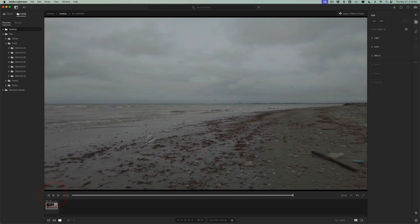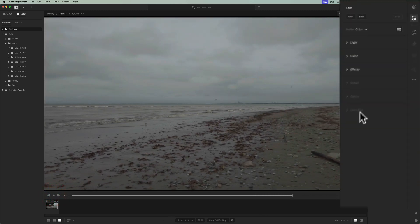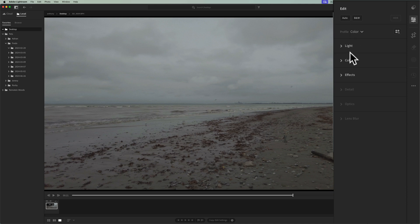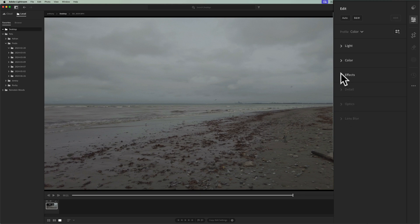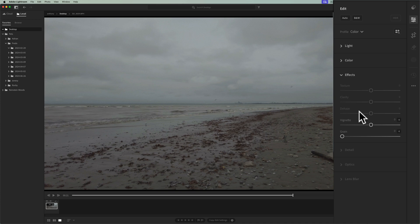Now, also, if you look over at the right-hand panel, you'll notice that light, detail, and effects are kind of lit up, and indicating that I could edit there. But below that, detail, optics, and lens blur are grayed out. Your editing options in Lightroom for a video are limited, so I can't do anything with detail, optics, or lens blur. And if I move from bottom to the top here, if I open up effects, you'll notice that texture, clarity, and dehaze are not available. I really could do, as far as effects are concerned to a video, is add a vignette or add grain.